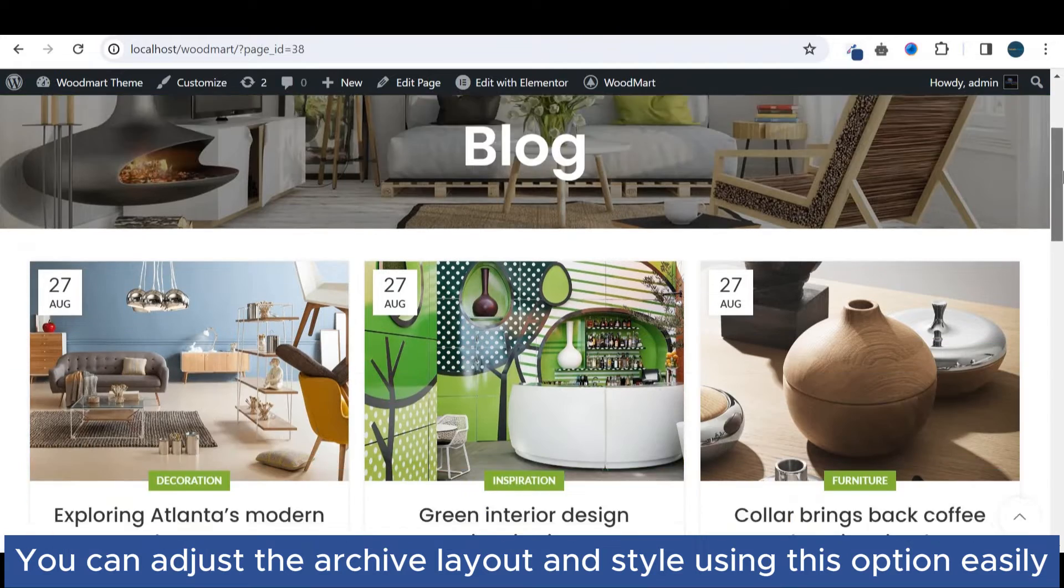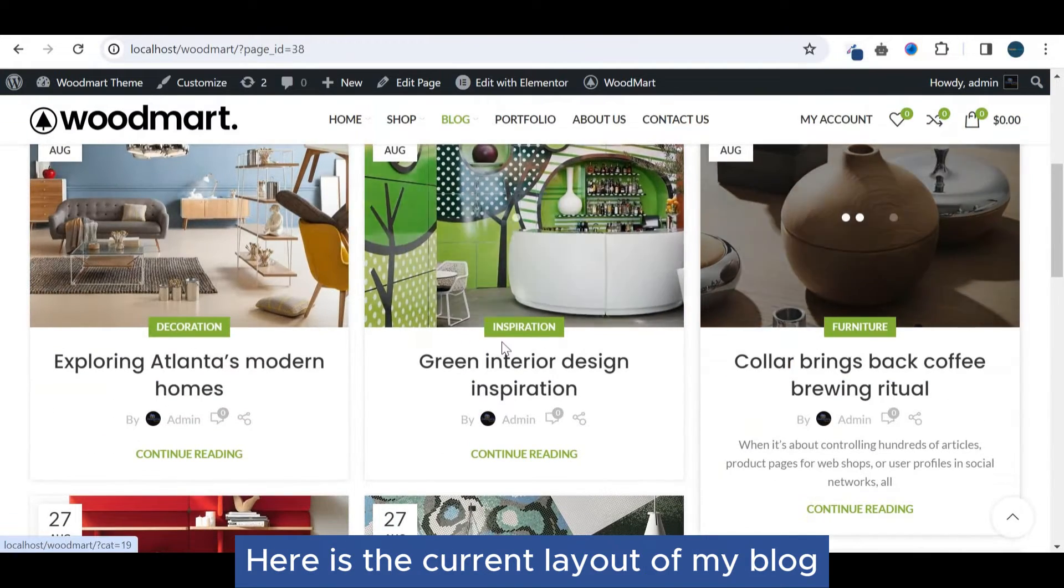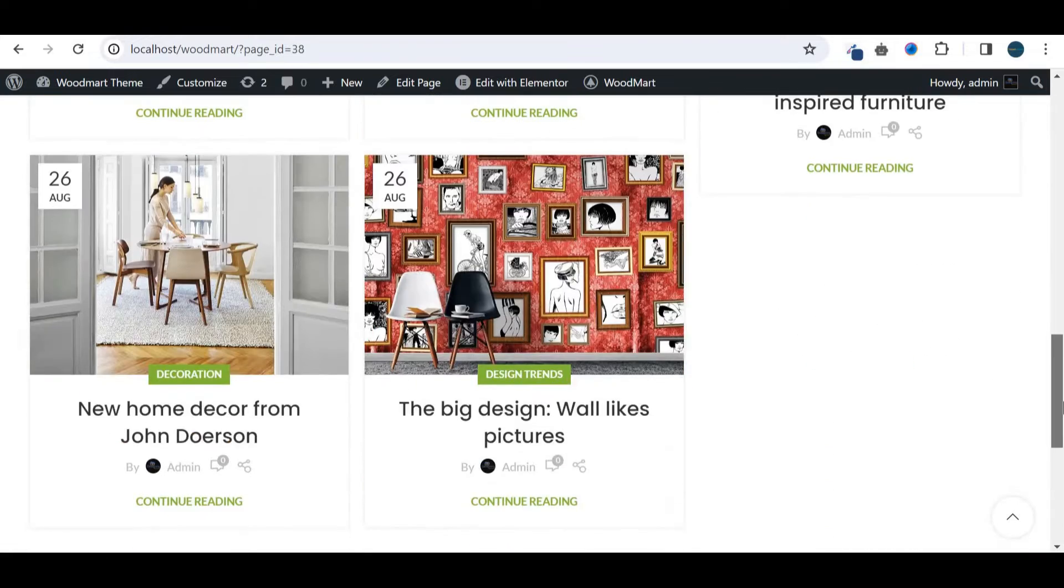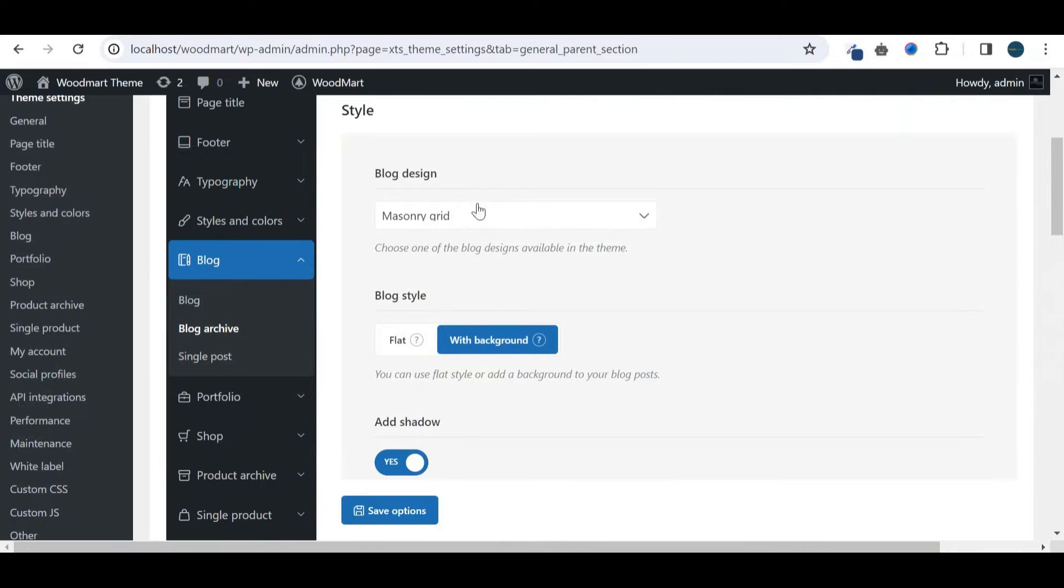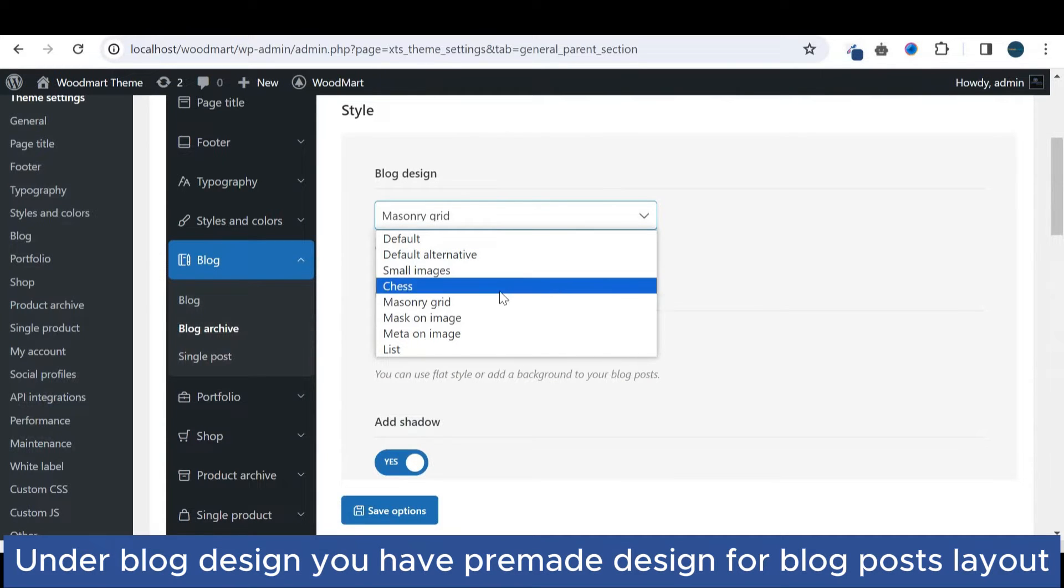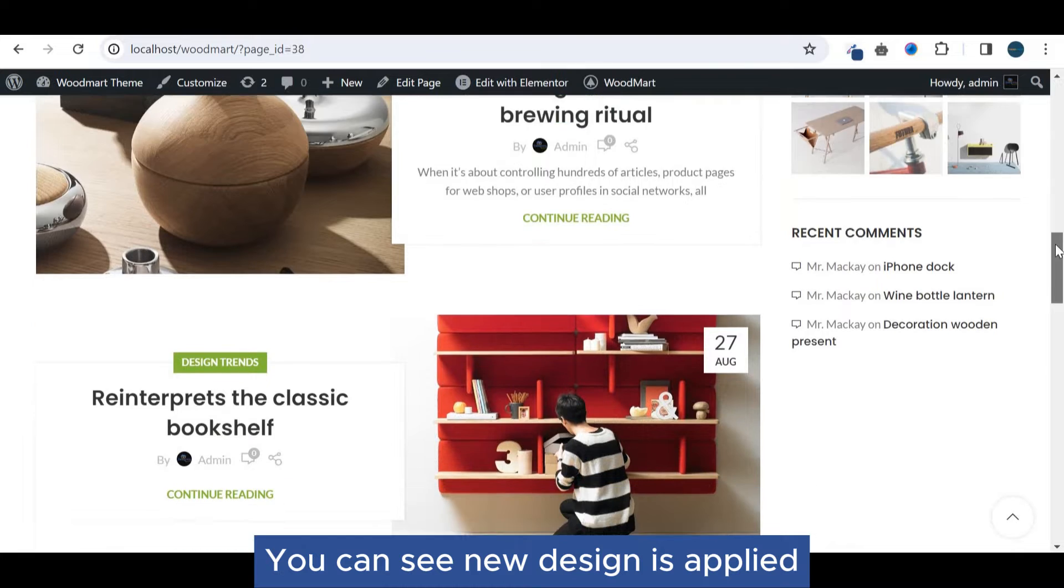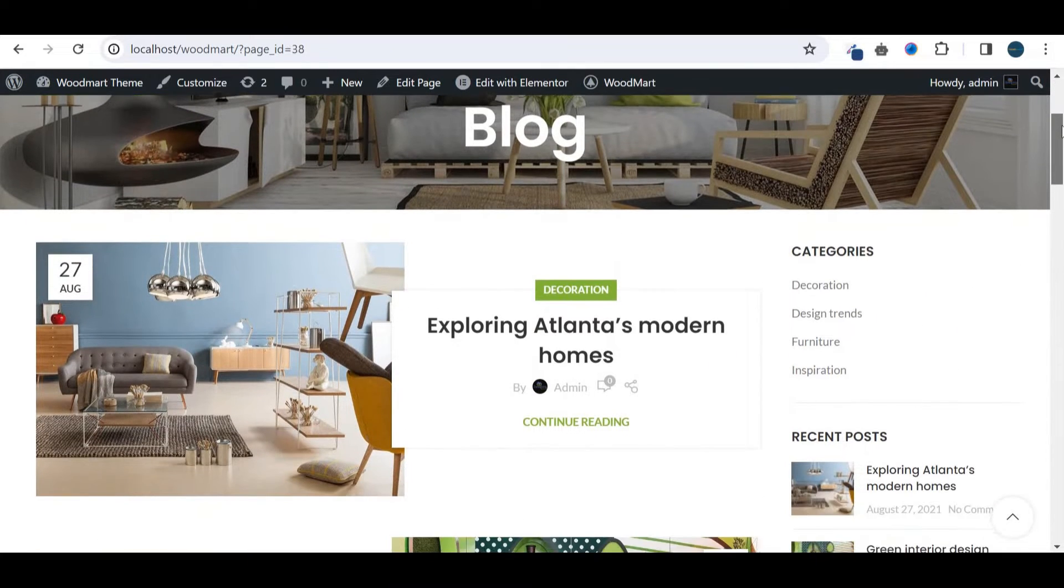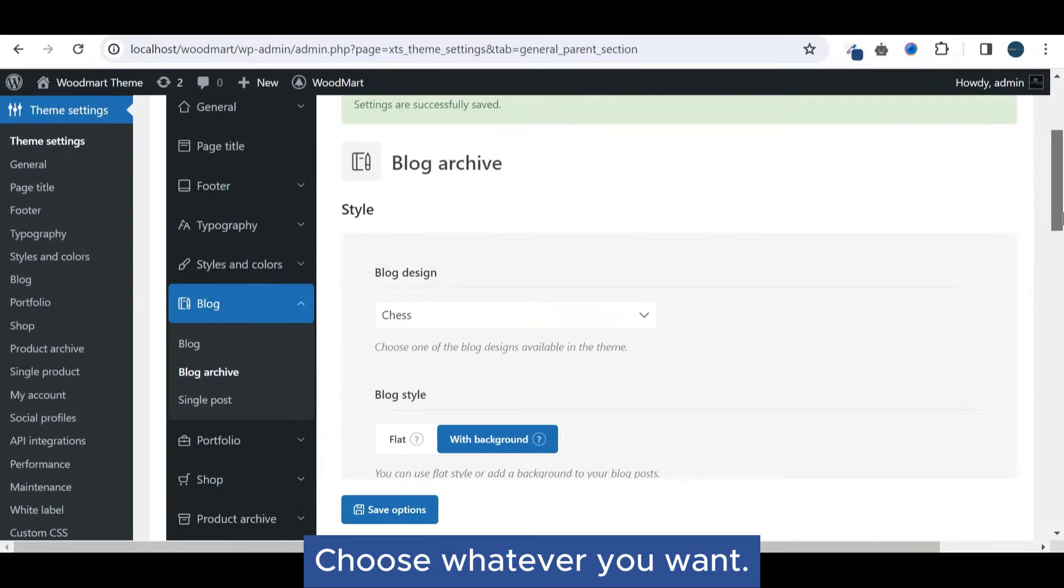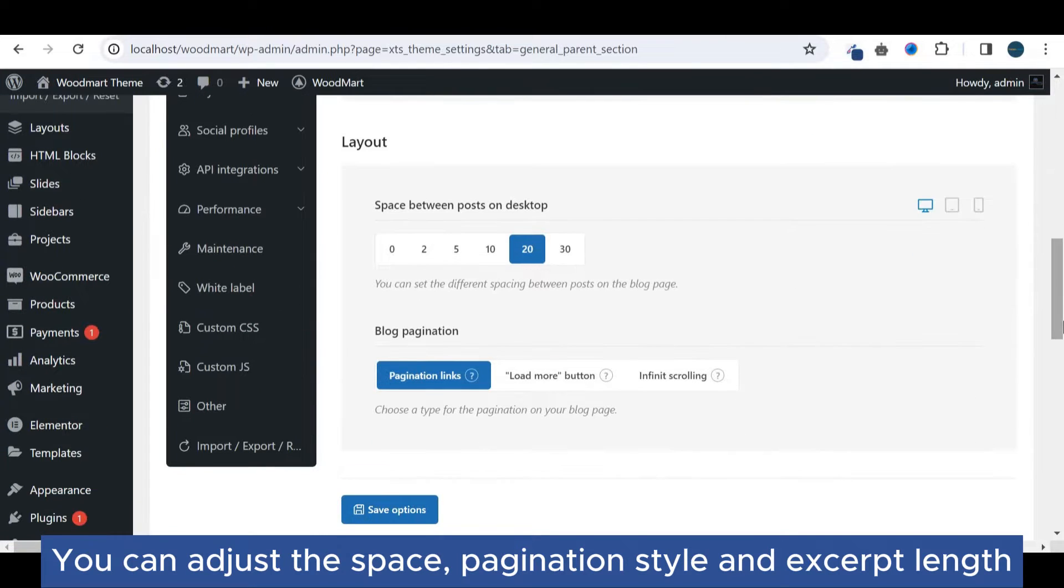Here is the current layout of my blog. Under blog design, you have pre-made designs for blog posts layout. You can see the new design is applied. Choose whatever you want. You can adjust the space and pagination.